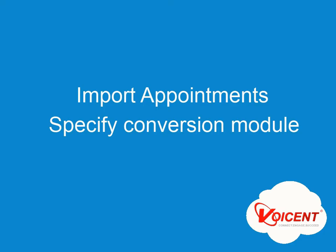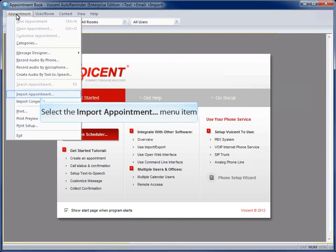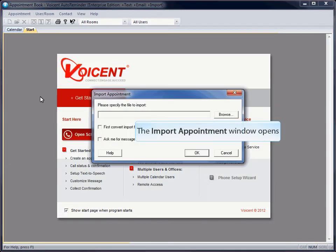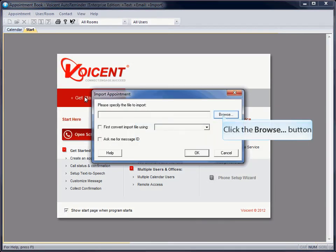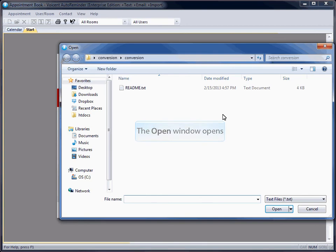Import your appointments and specify the conversion module. You can import a text file or a CSV, comma separated appointment file.